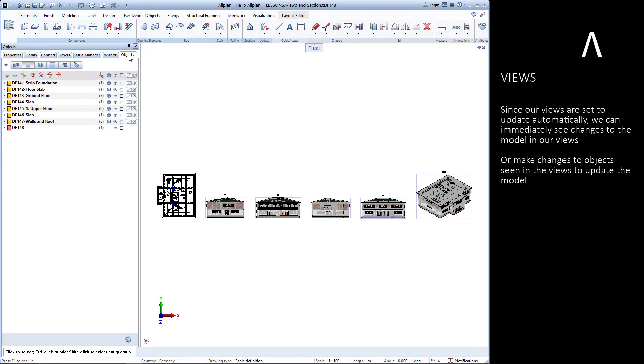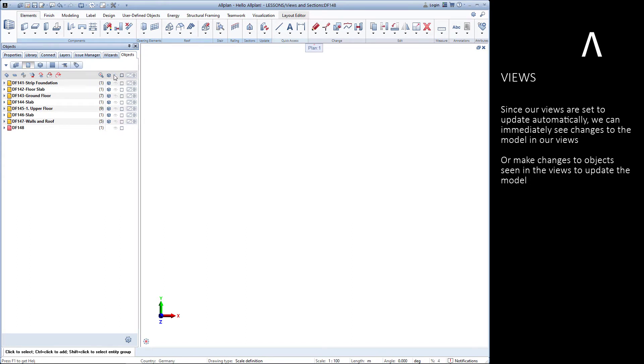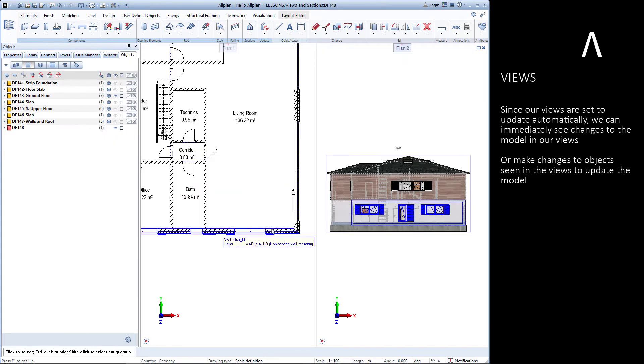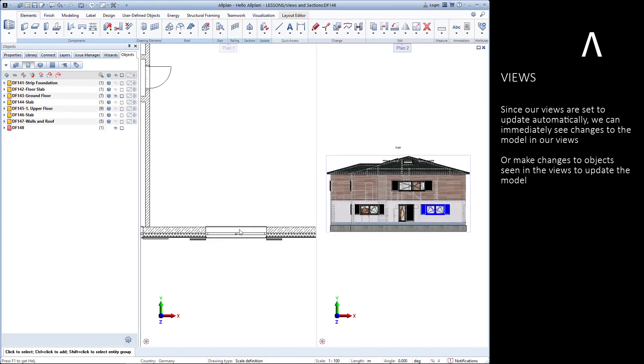Because our views were set to update automatically, any changes that we make to our model will immediately appear in our views. We can also change the model by modifying objects that appear in our views.